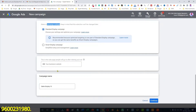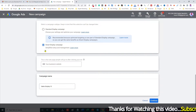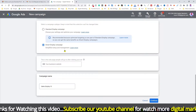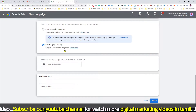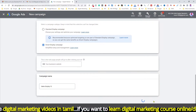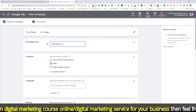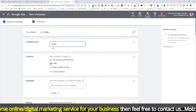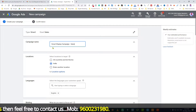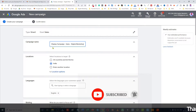The Smart Display Campaign offers simplified setup and management, covering Targeting, Bidding, Budget, and Ads automatically. Select Continue. Then enter the campaign name — for example, Smart Display Campaign-Sales-Digital Marketing. The campaign name helps you understand the purpose of the campaign.